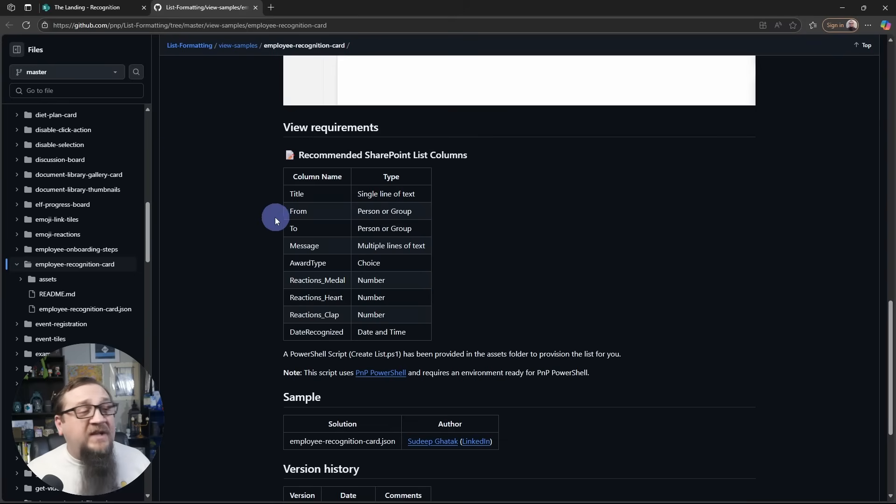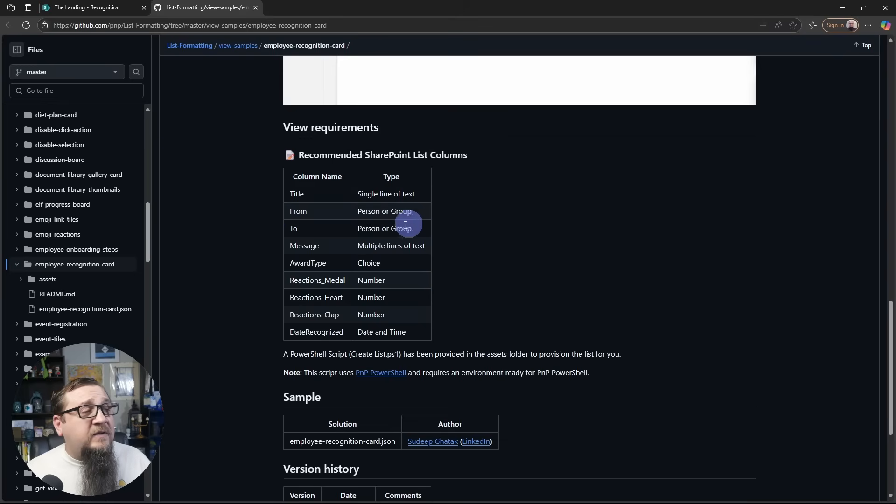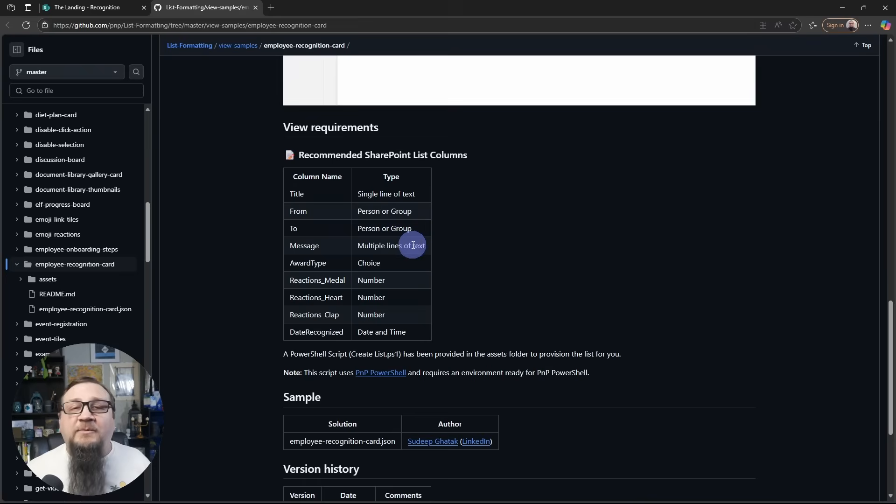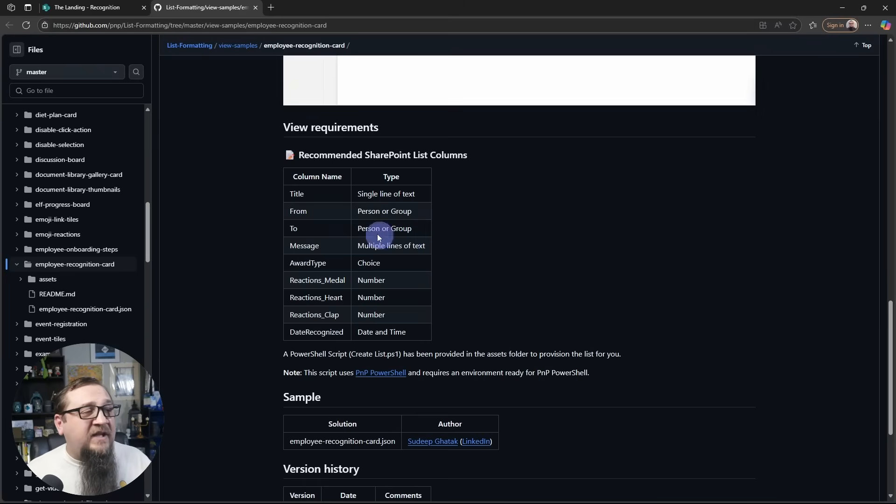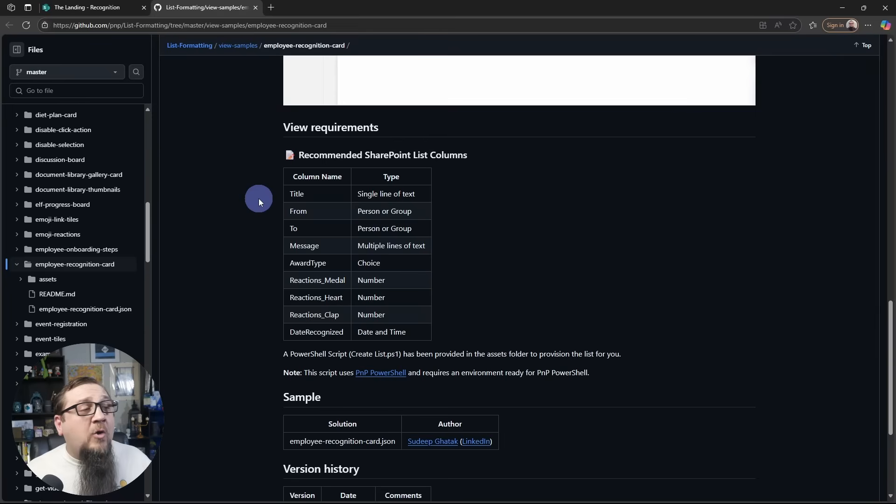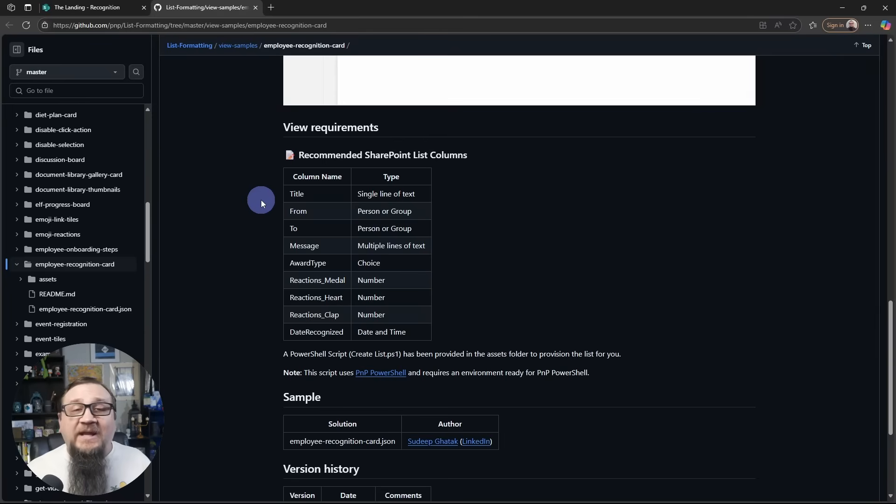And you'll see above it, here's all those list columns that I created. You'll see the column name and the column type. Now the columns, as you're creating them, do need to match exactly this. Obviously the title column already exists, but the rest of these you'll want to create on a list with these data types.